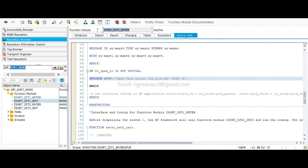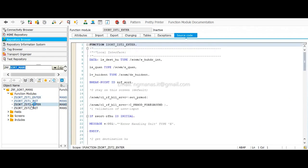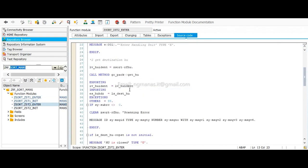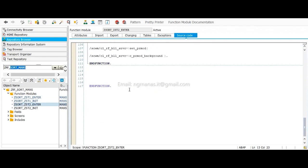This is the enter function module, this is one function module, this is the second function module, this is the third function module. Inside this function module, I wrote the coding.